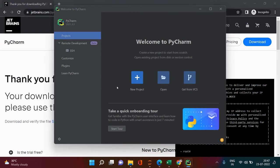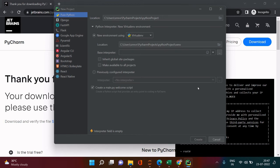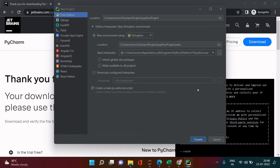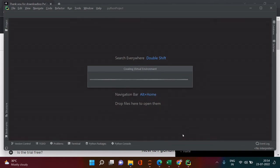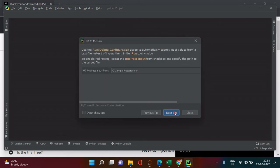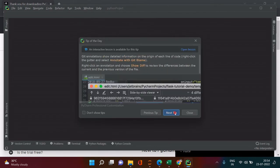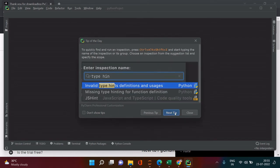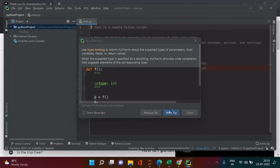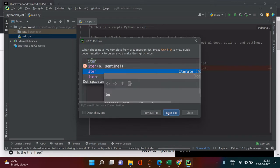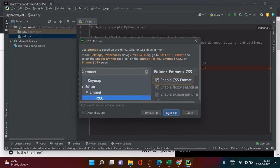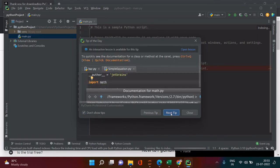Now select 'New Project.' At the top, give it a project address and click 'Create.' Once the project is created, you can dismiss the tips dialog — there's a 'Don't Show Tips' checkbox you can check, then close it. Keep clicking 'Next Tip' if needed. Once done, you'll get the coding window where you can start coding.